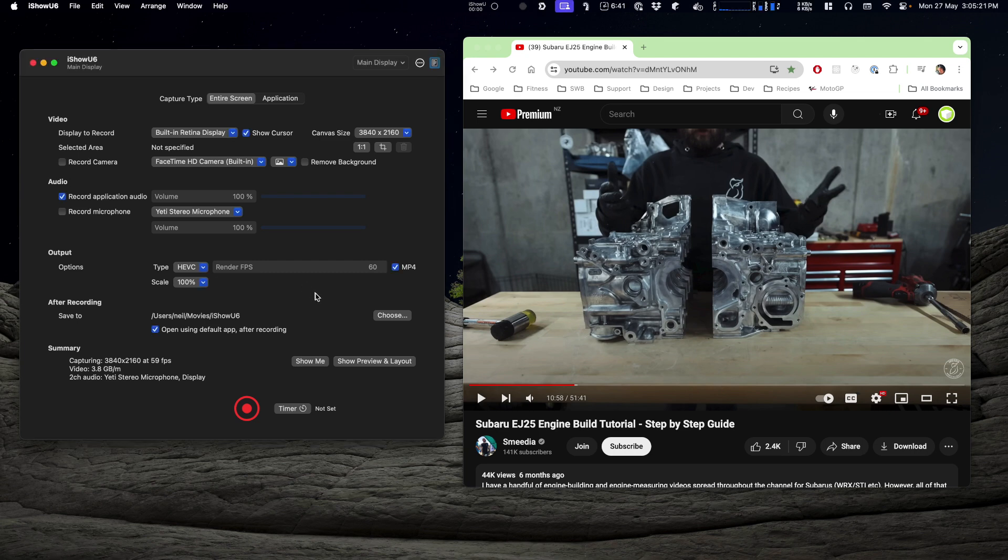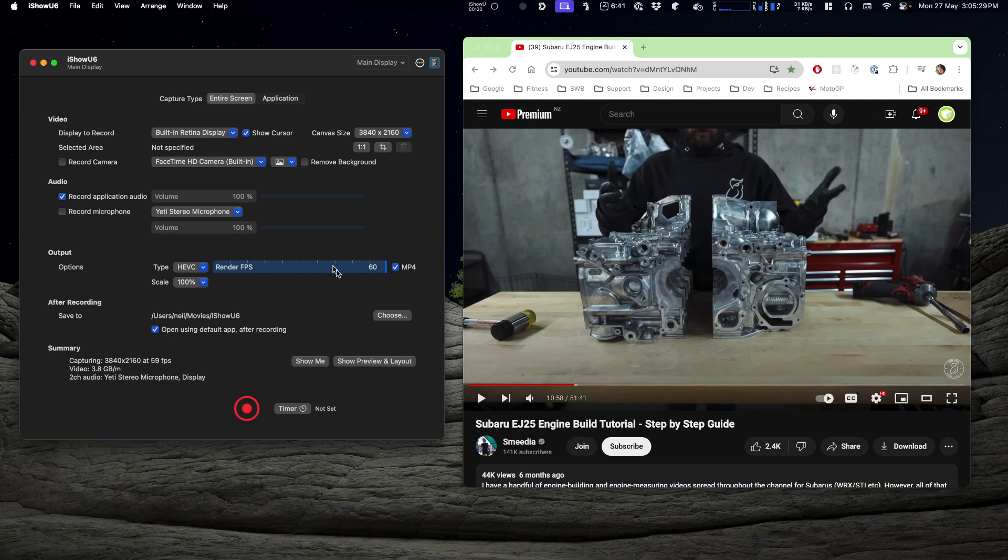What are you going to need? Well, you're going to need iShowU version 6 and you'll also need that thing you want to record. For this demo I'm going to use a YouTube video, but the same approach will work for all non-DRM (that's digital rights management) content.